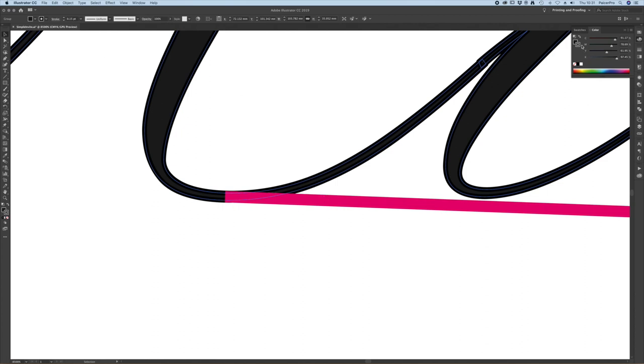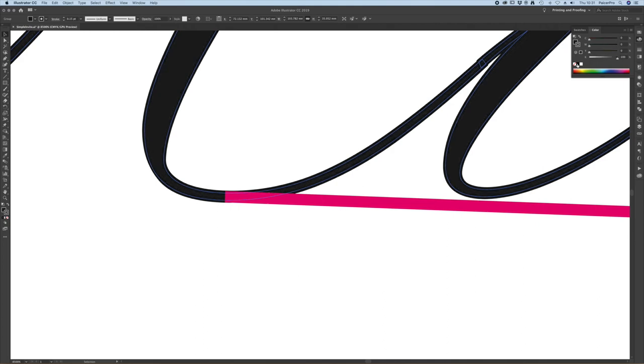Now I can see the stroke that I've added is not 100% K so importantly I need to make sure it is.